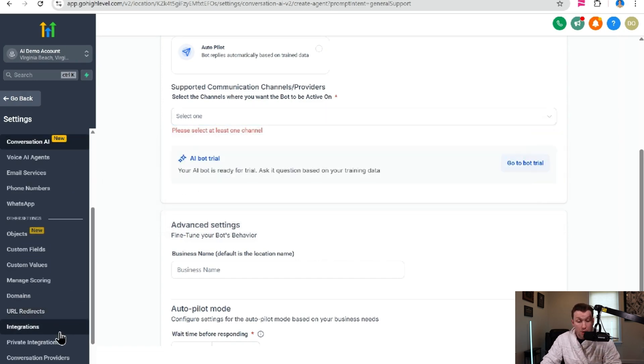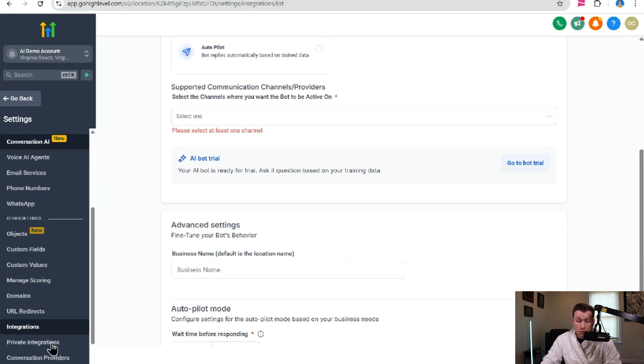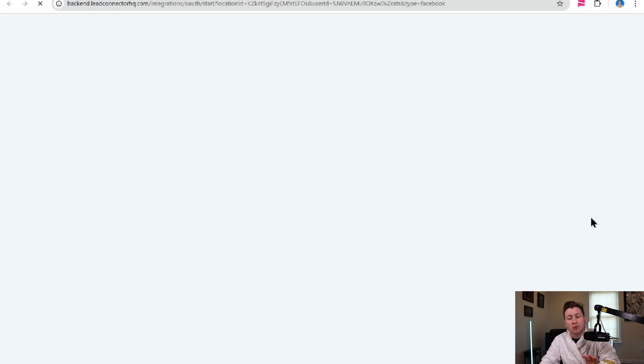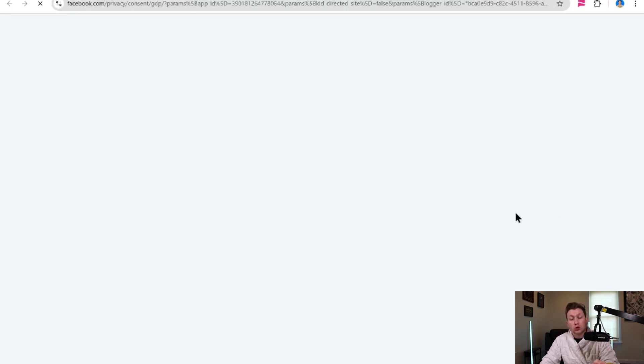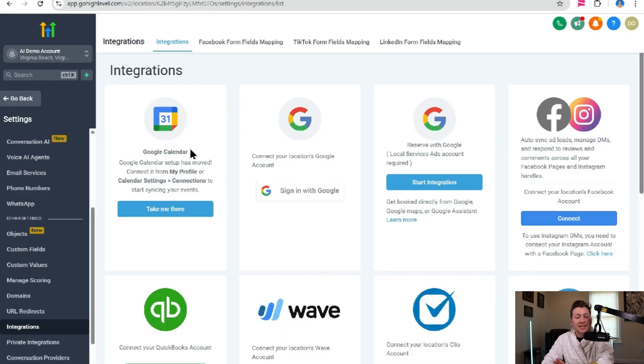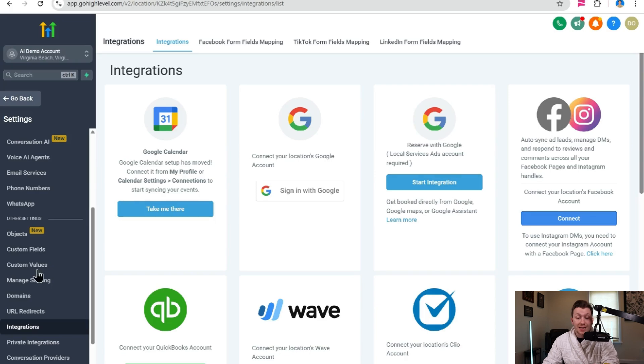So for Facebook and Instagram, you're going to scroll right on down here to integrations and you're going to come right in here and you're going to click connect. And it's going to bring you onto your Facebook account where you will just click continue as whoever and then pick the pages you want. And it will connect you immediately just like that.